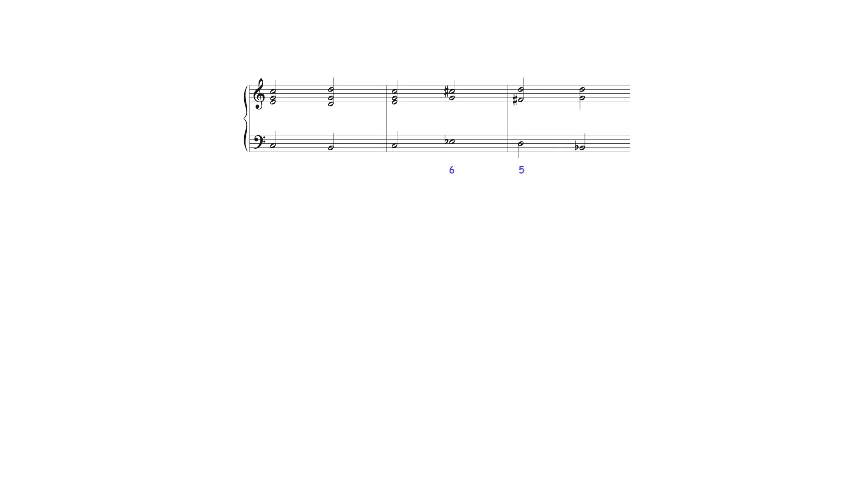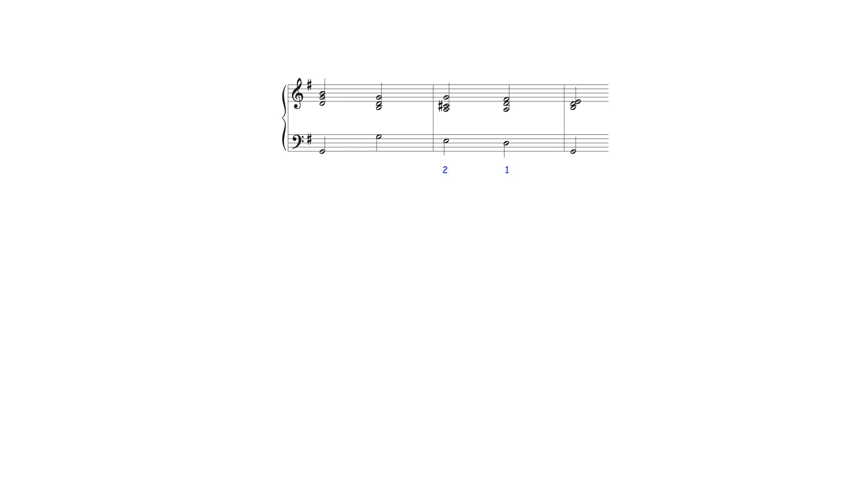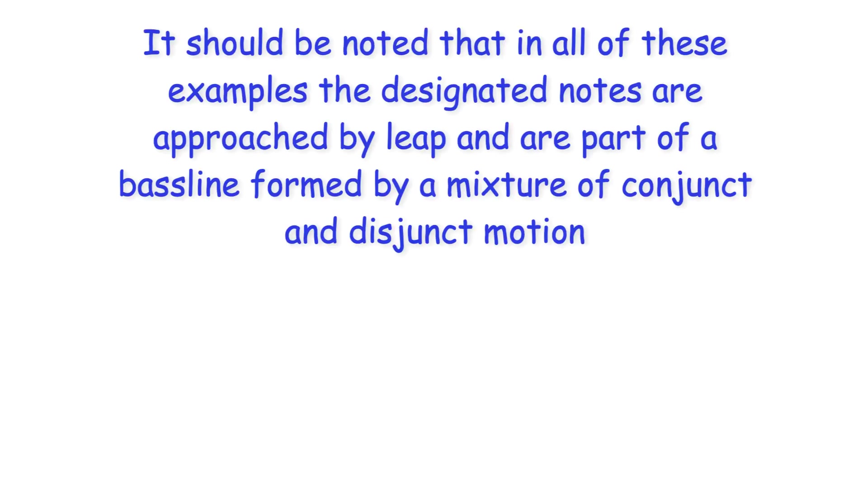Two notes descending by minor second are heard as the sixth and fifth degrees of the new often minor key. And the notes of a descending major second are heard as the second and first degrees of the new key. It should be noted that in all of these examples the designated notes are approached by leap and are part of a baseline formed by a mixture of conjunct and disjunct motion.